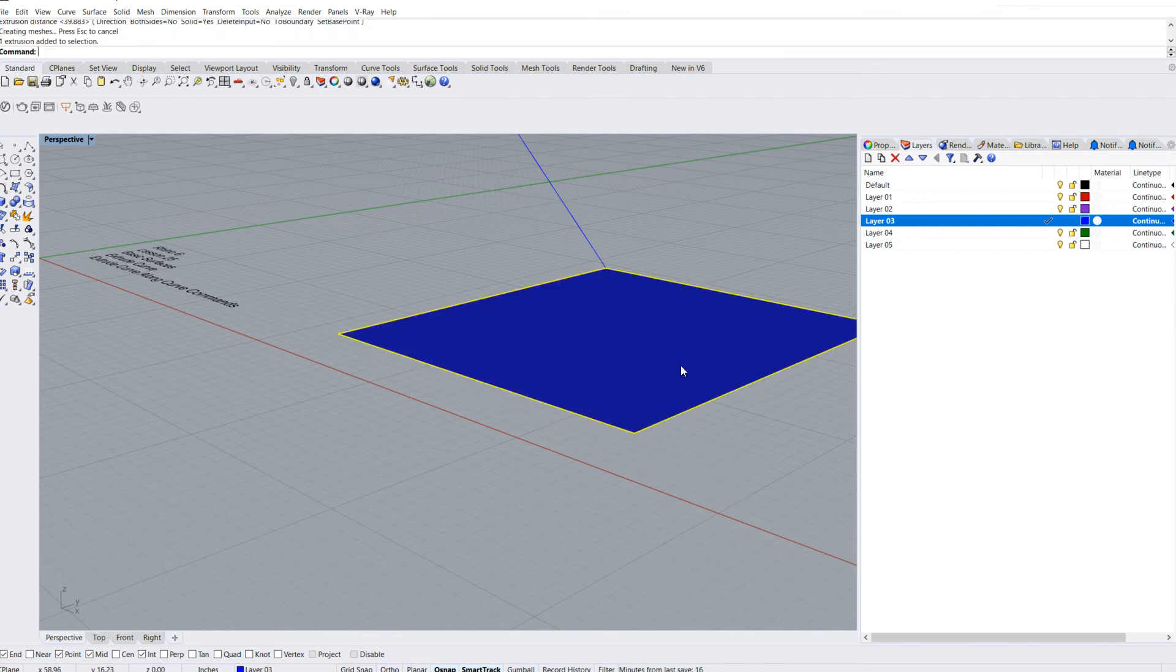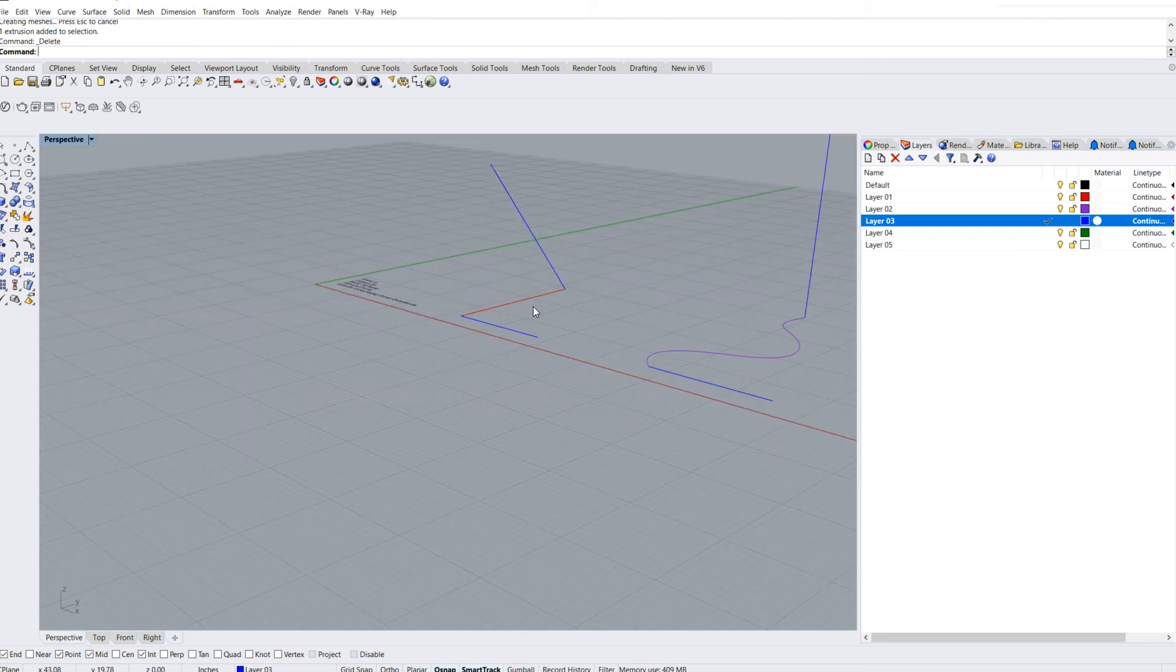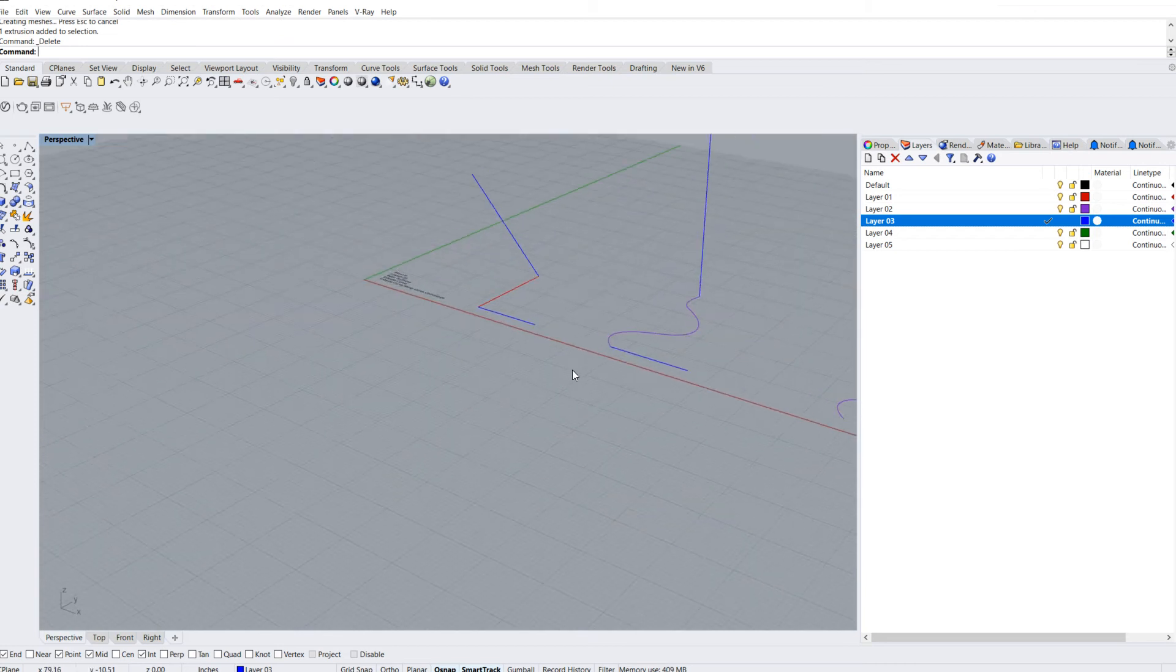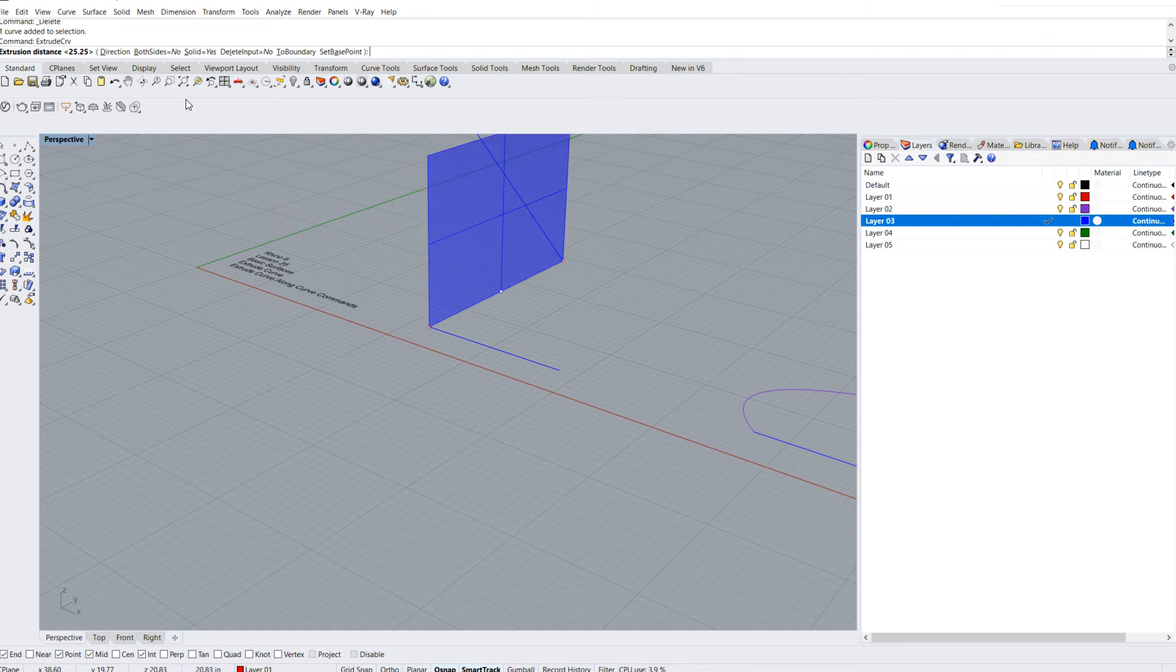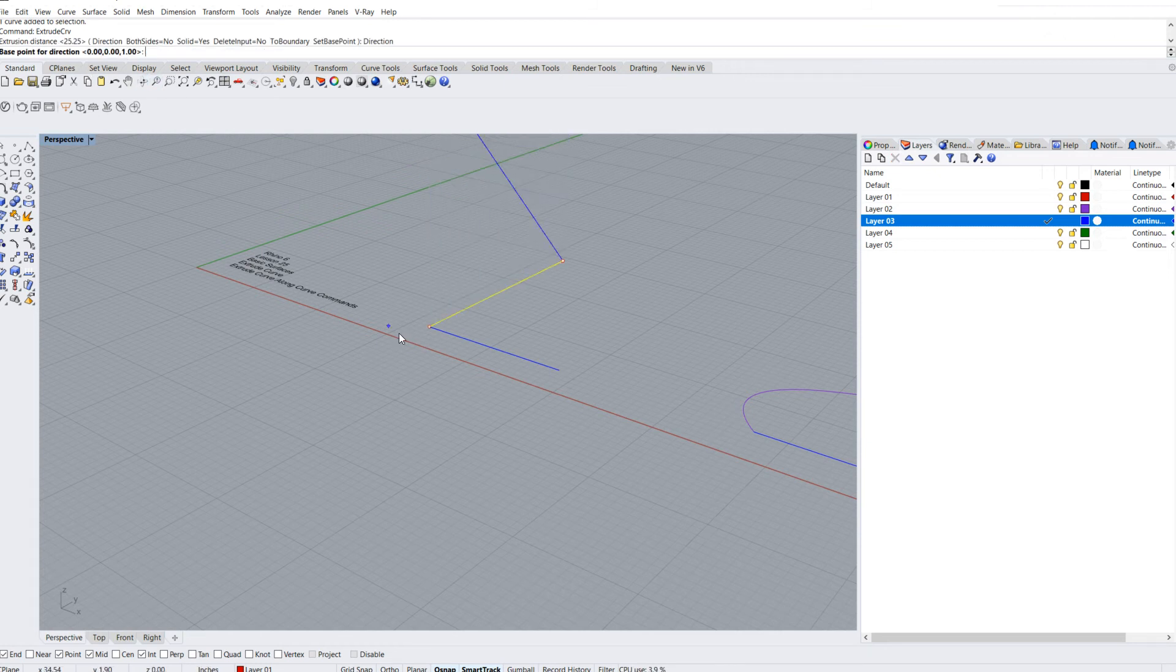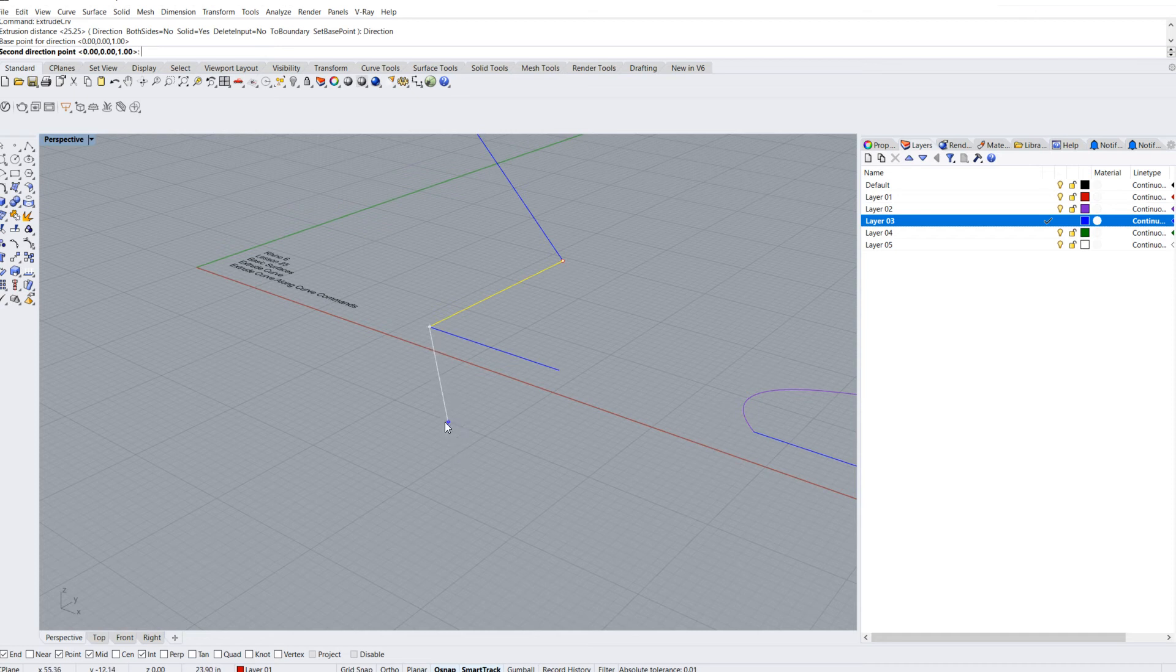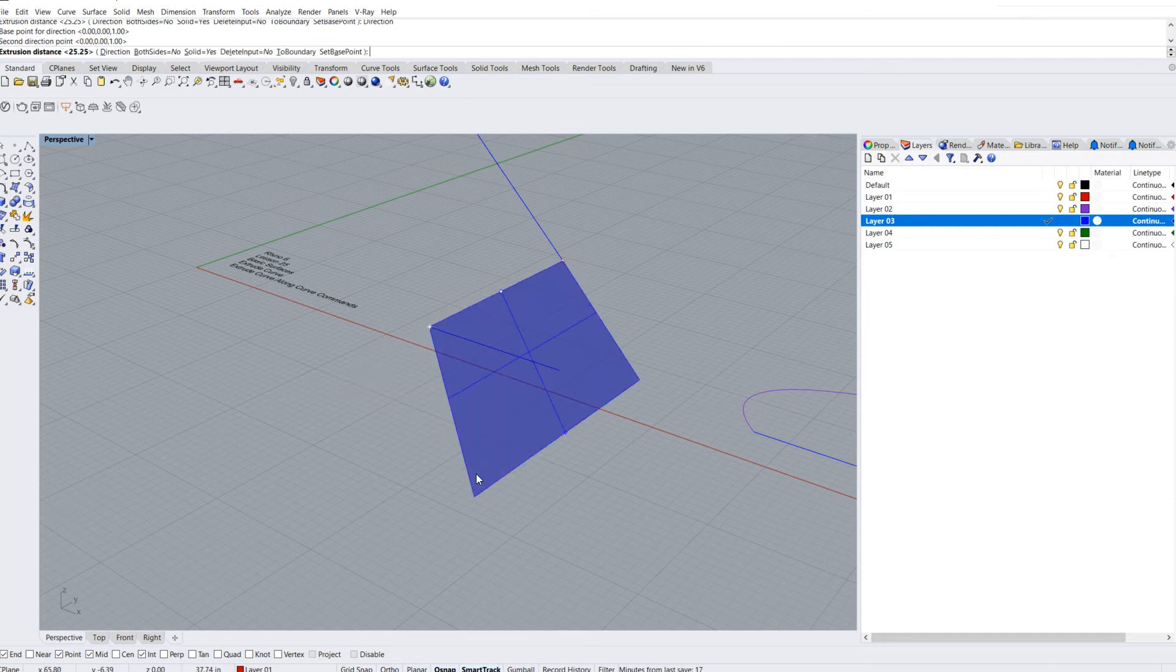I'm going to select this and delete it. I can select my curve, hit my spacebar again, hit the direction, and it'll say base point for direction. I can click here and begin to drag in any direction I want.